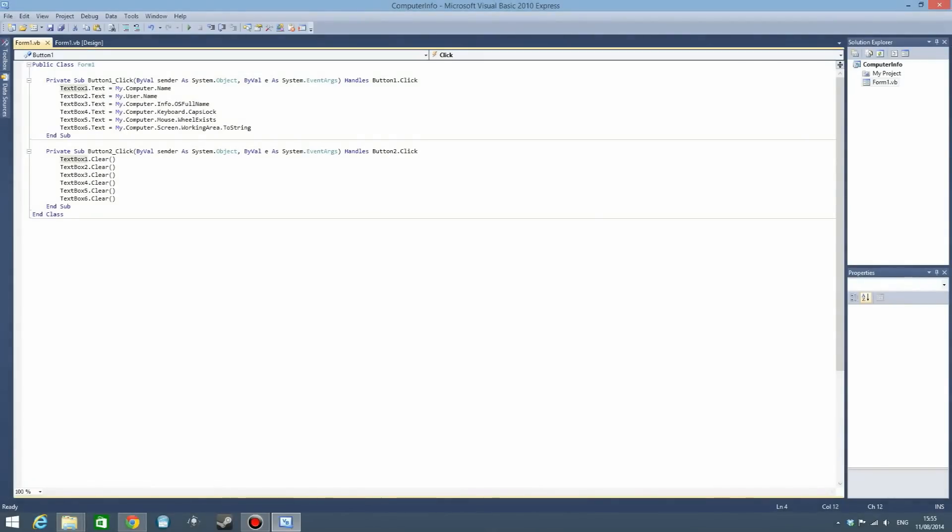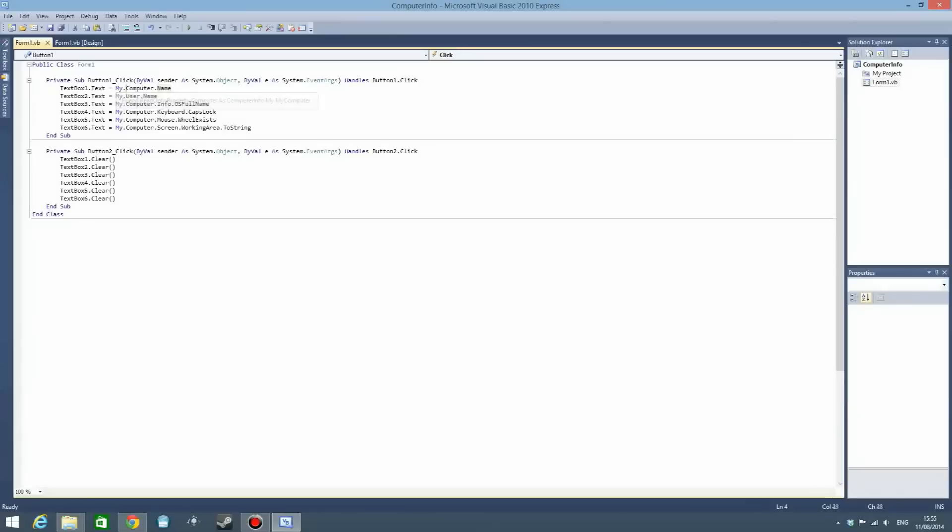It's just assigning the value of a text box to the value of some information that is on your computer, and Visual Basic already knows where to get this as long as you tell it what you want to have.